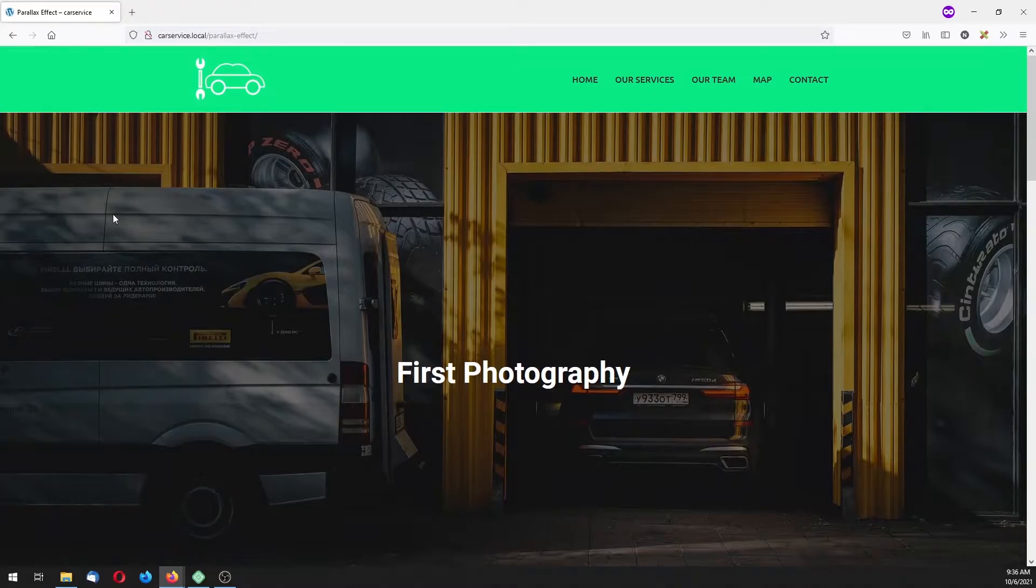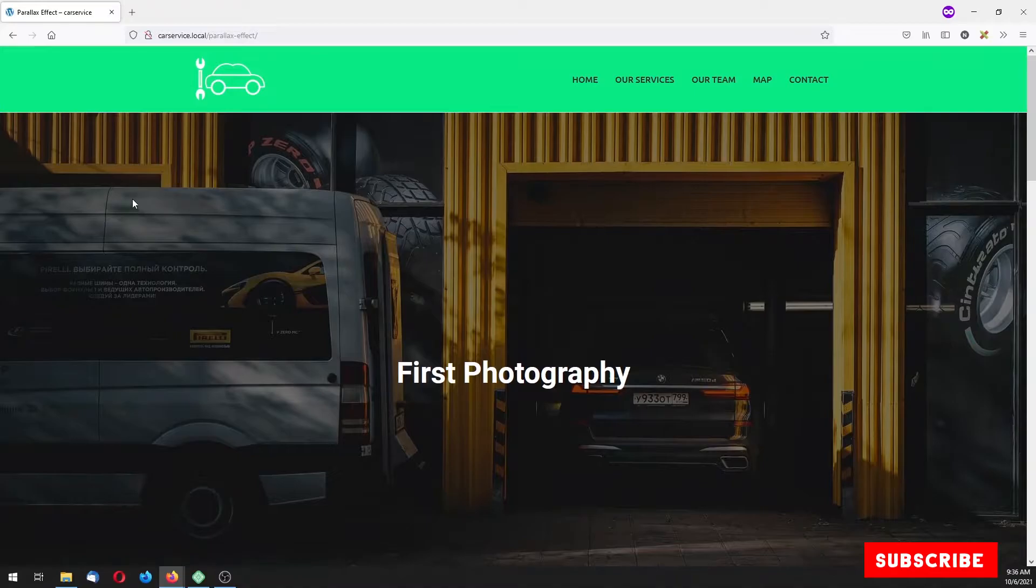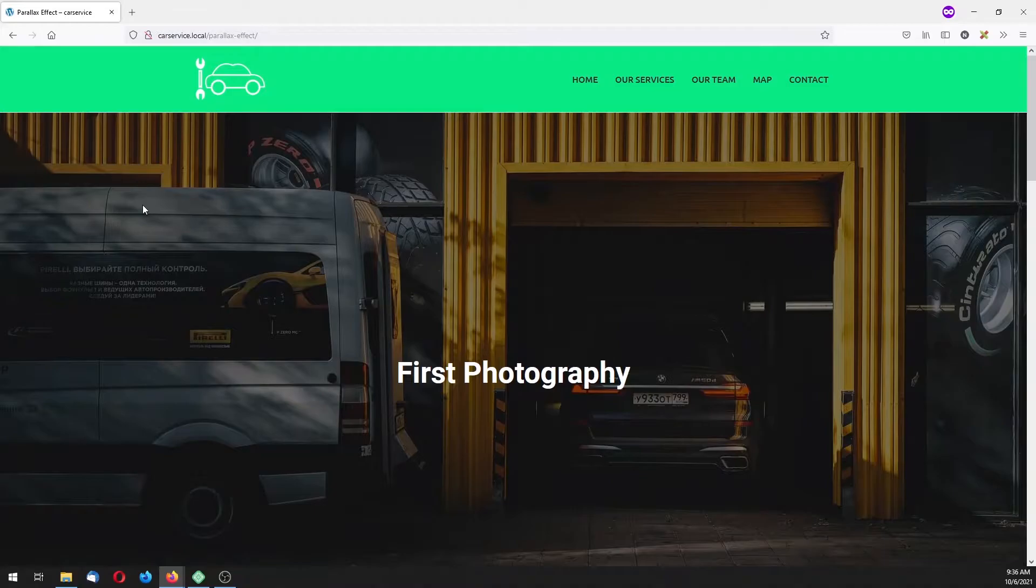So our workspace is the car service website from previous tutorial, so if you want to know how to create a complete WordPress website with Elementor, check it out.